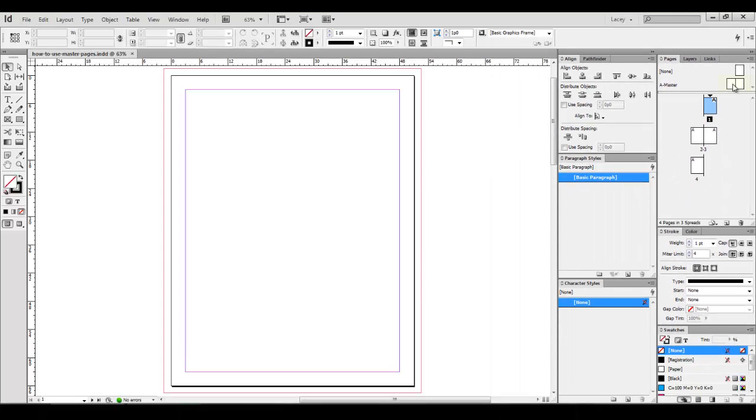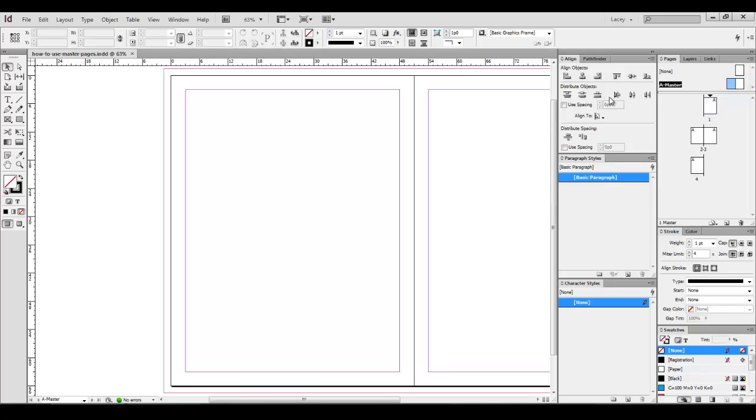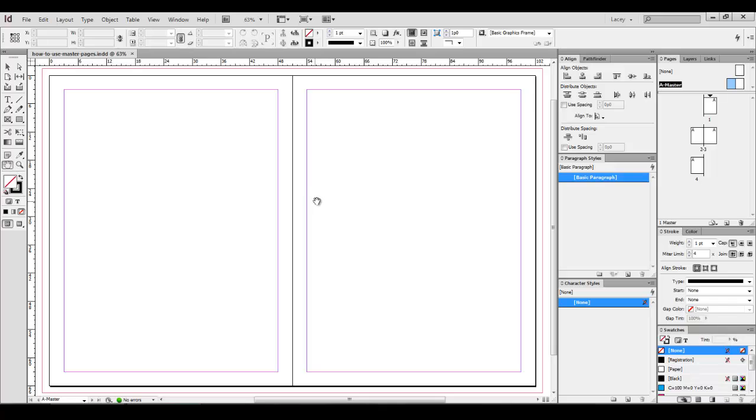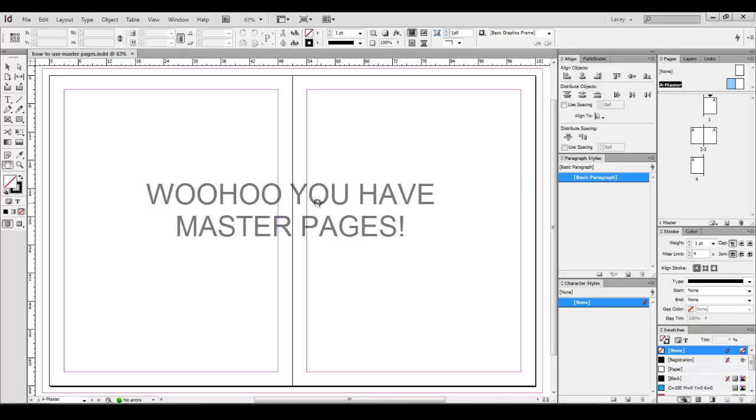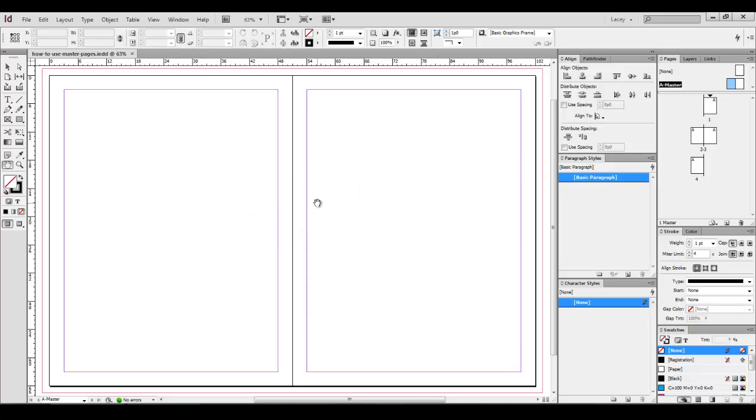Now let's double click the Master Pages icon to open the Master Pages. These are your master pages. You can work on them like any other page in your document. Let's start out with a basic page number, the biggest time saver and one of my favorite features in Master Pages.